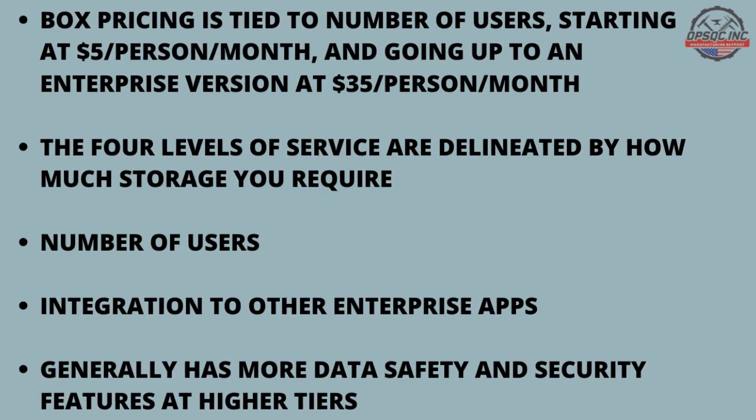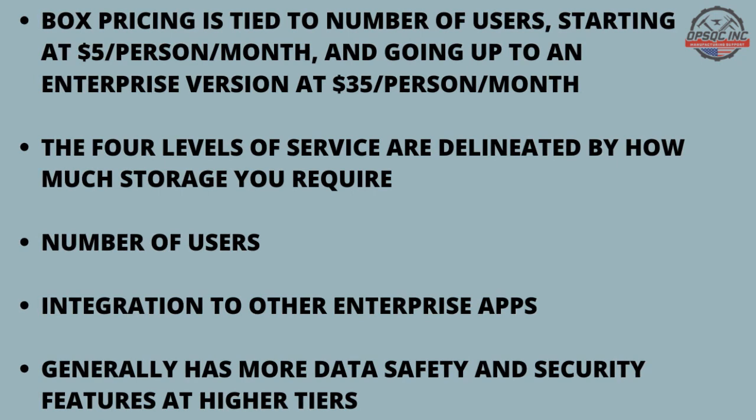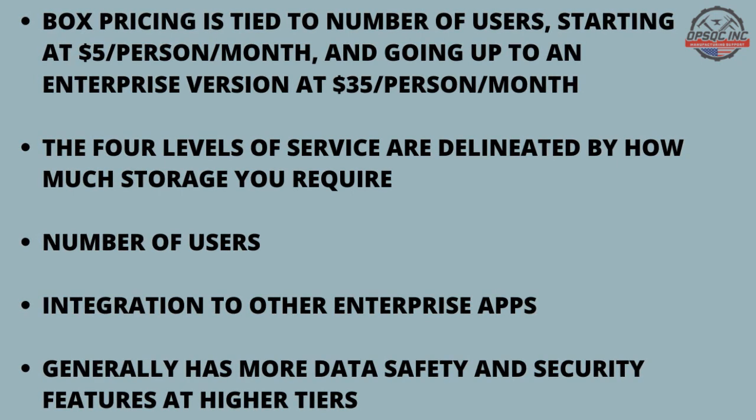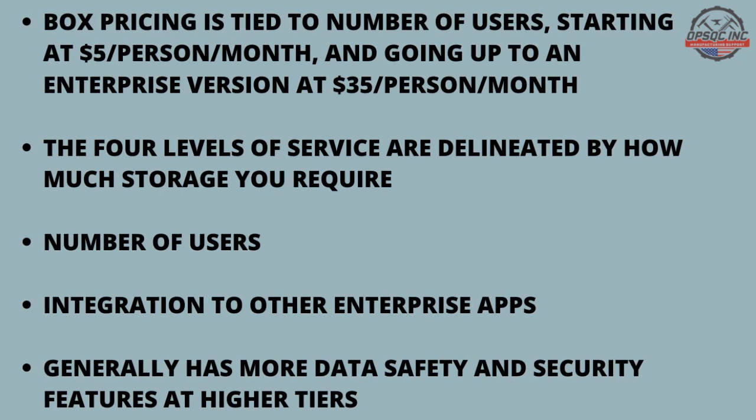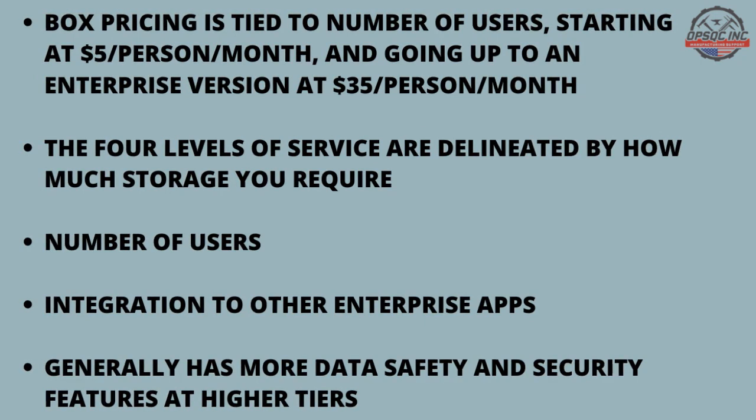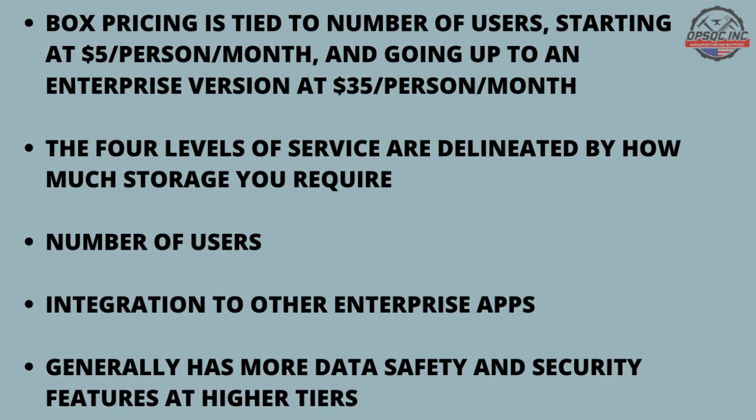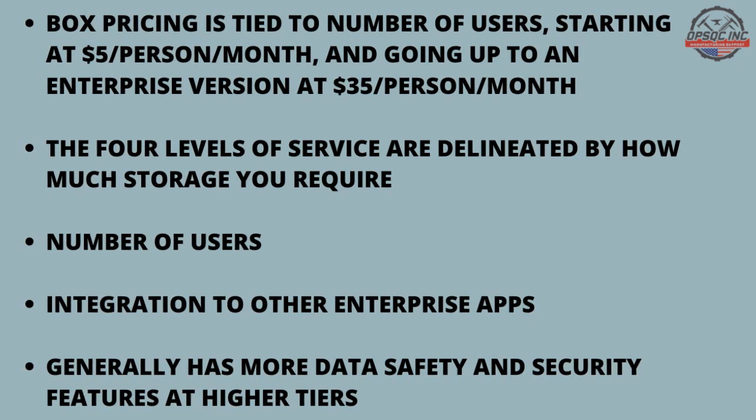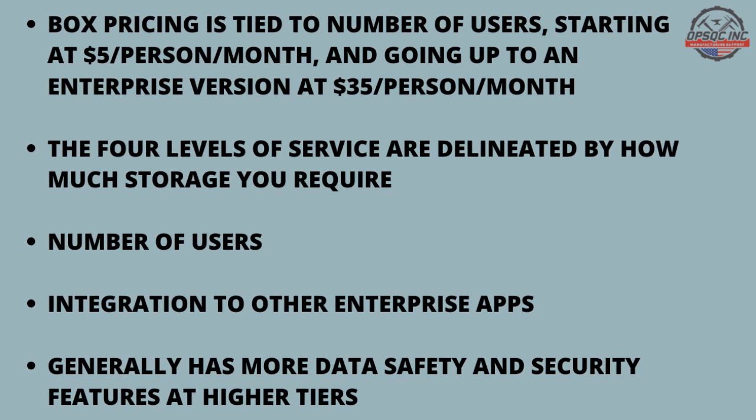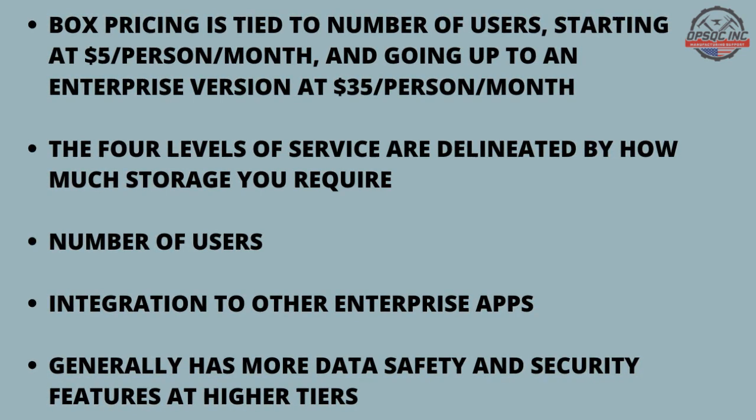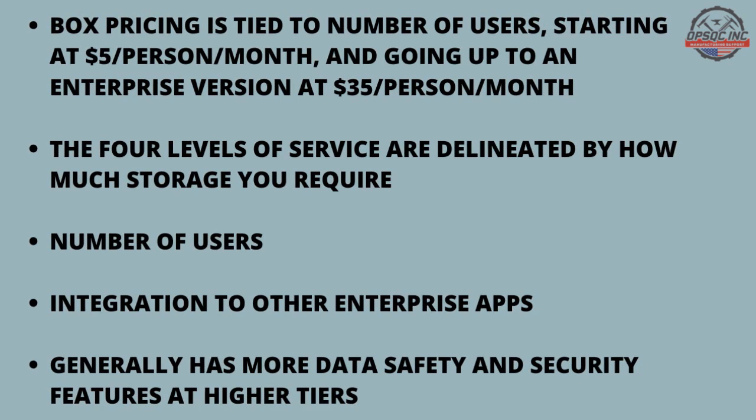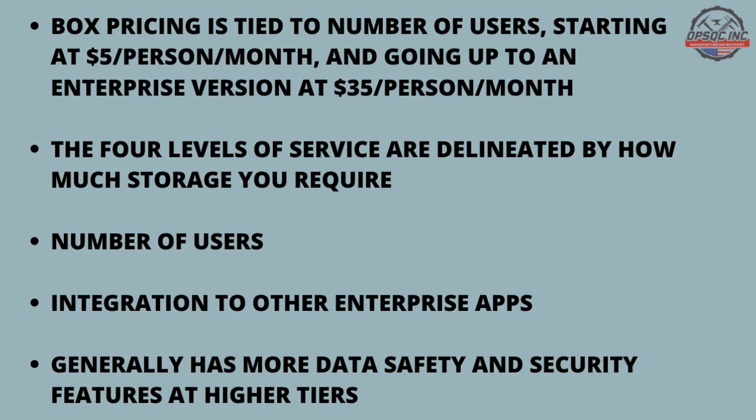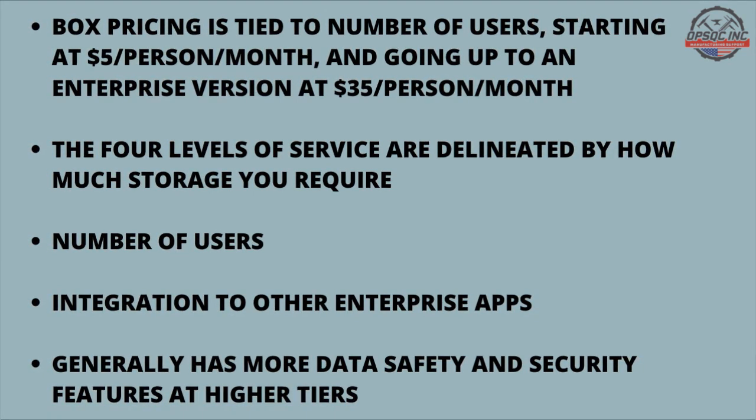Box pricing is tied to number of users, starting at $5 per person per month, and going up to an enterprise version at $35 per person per month. The four levels of service are delineated by how much storage you require, number of users, integration to other enterprise apps, and generally has more data safety and security features at higher tiers.